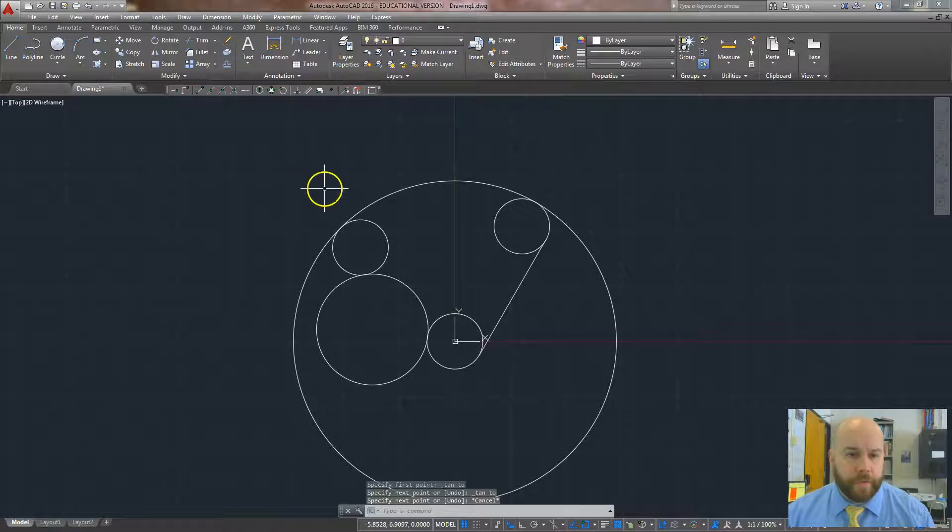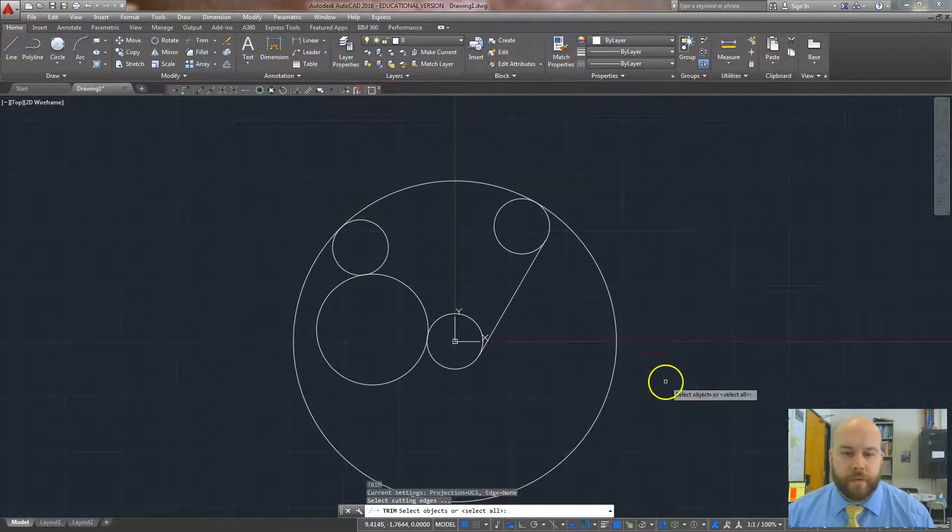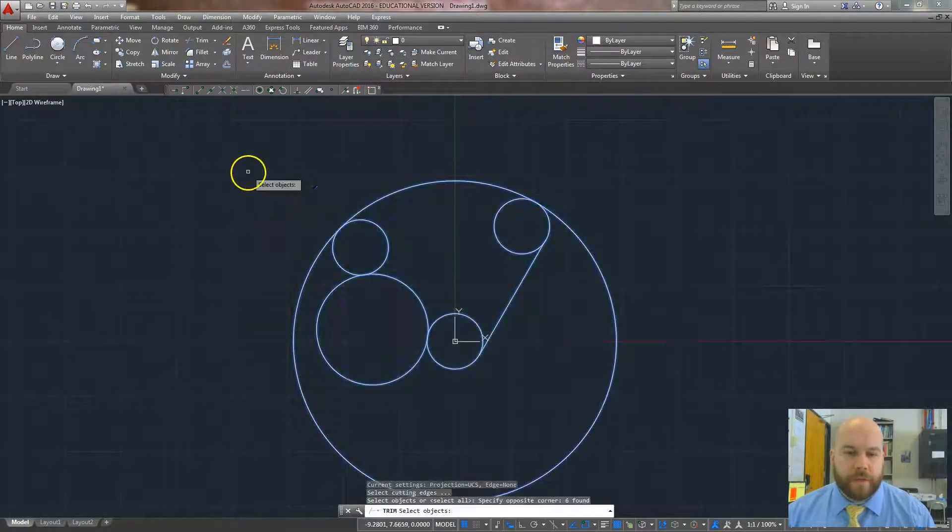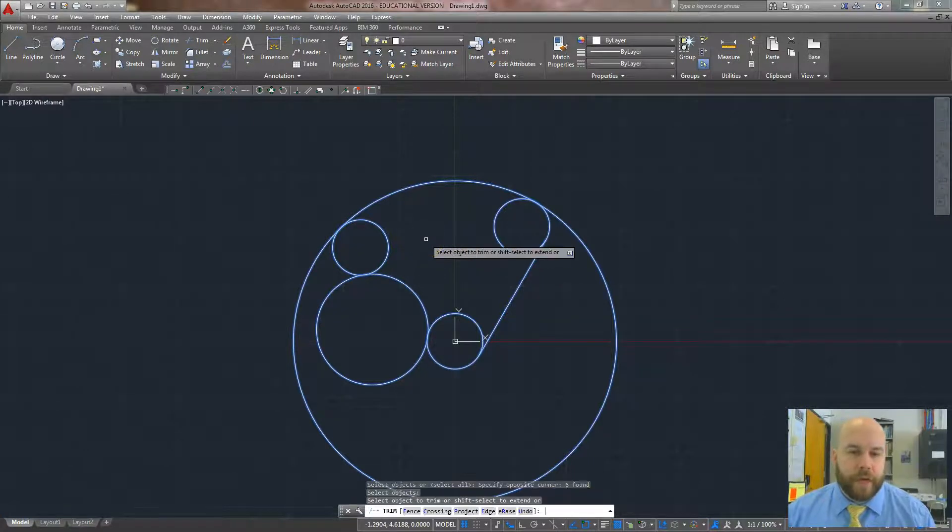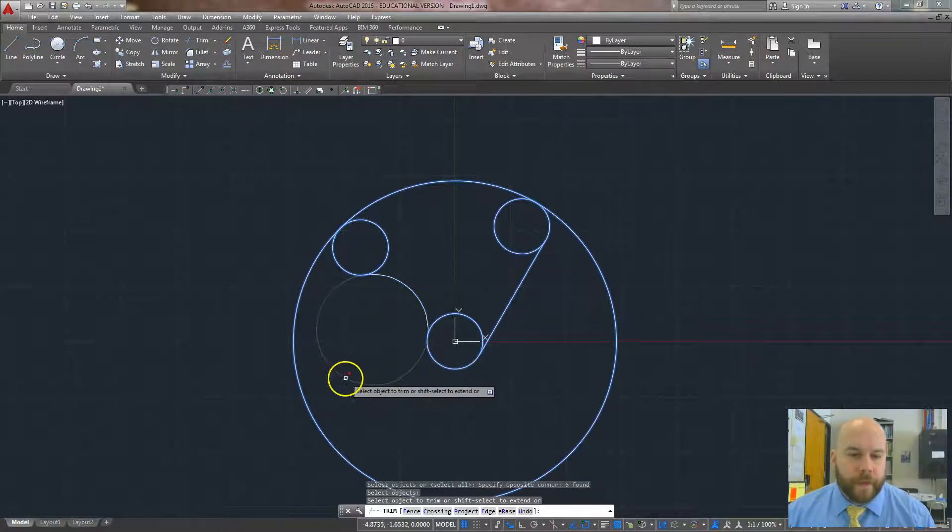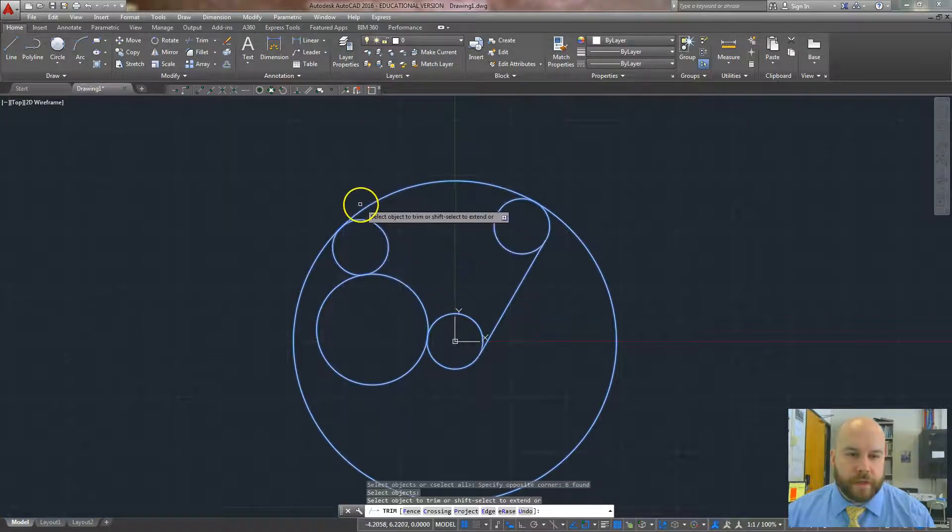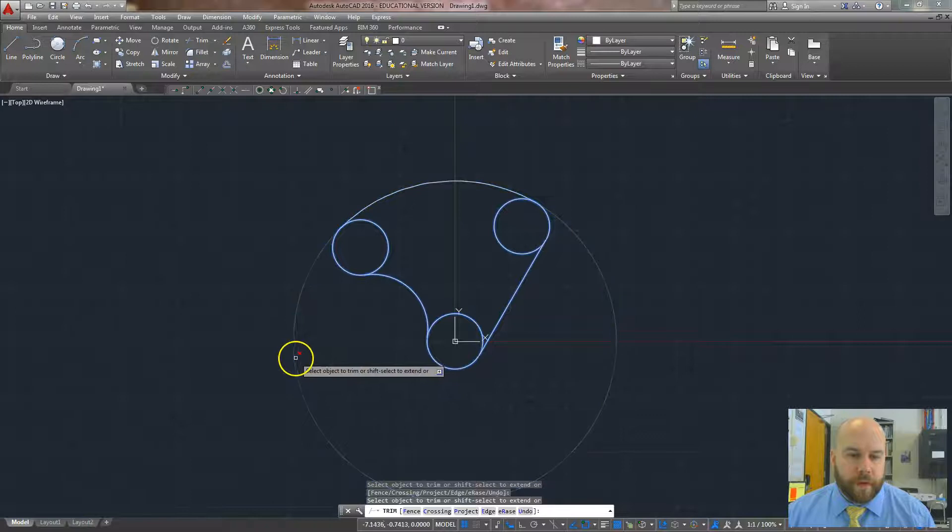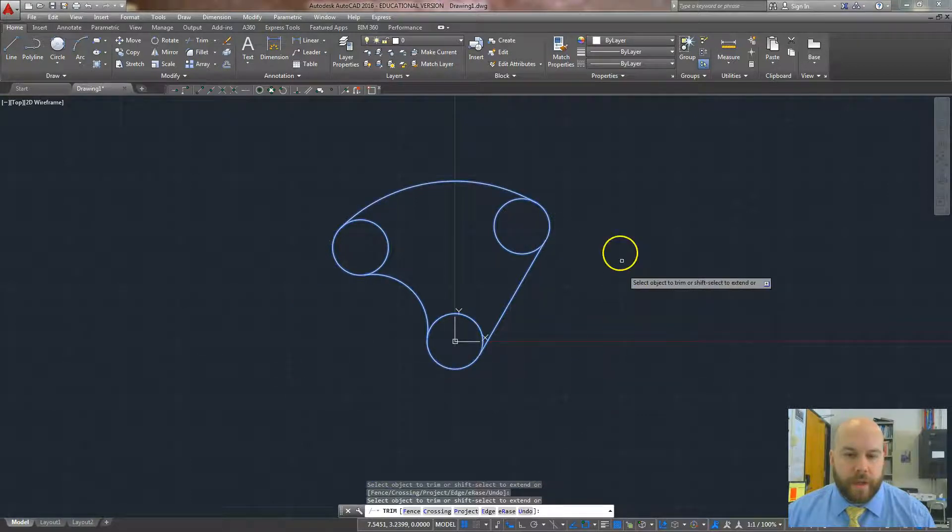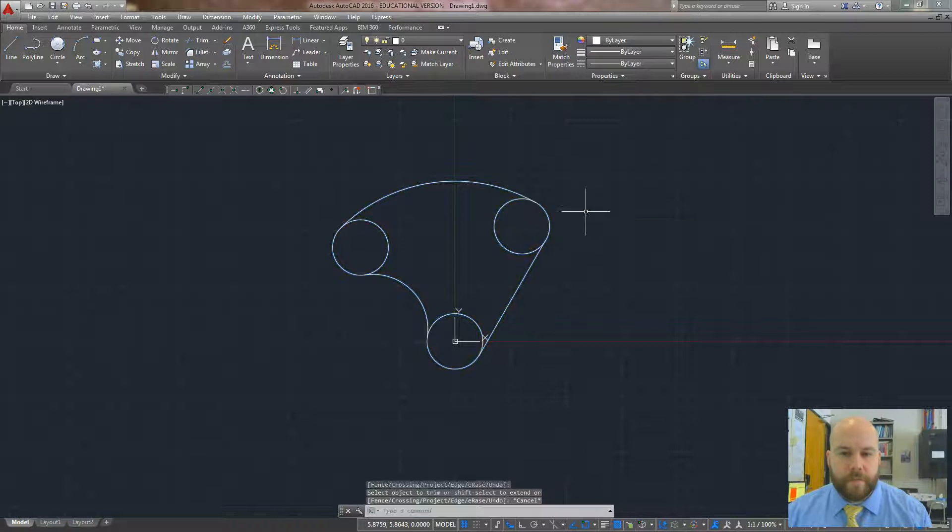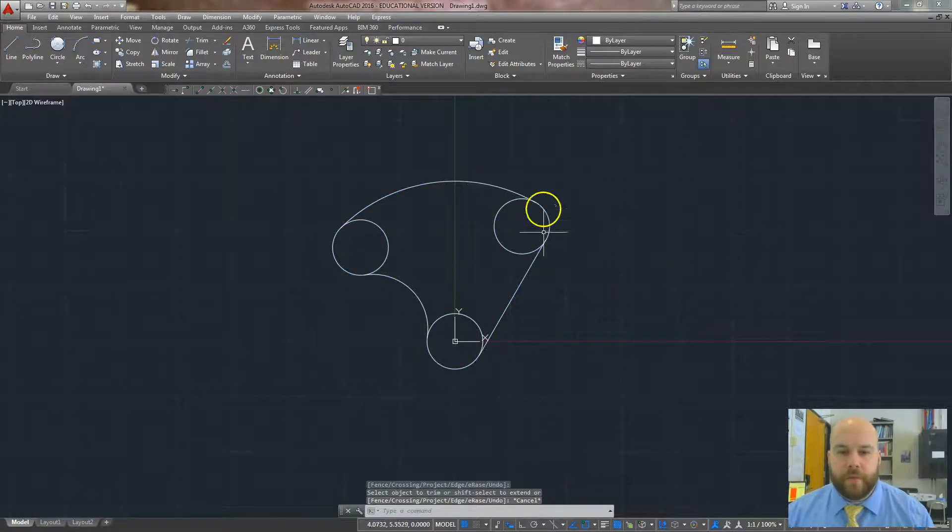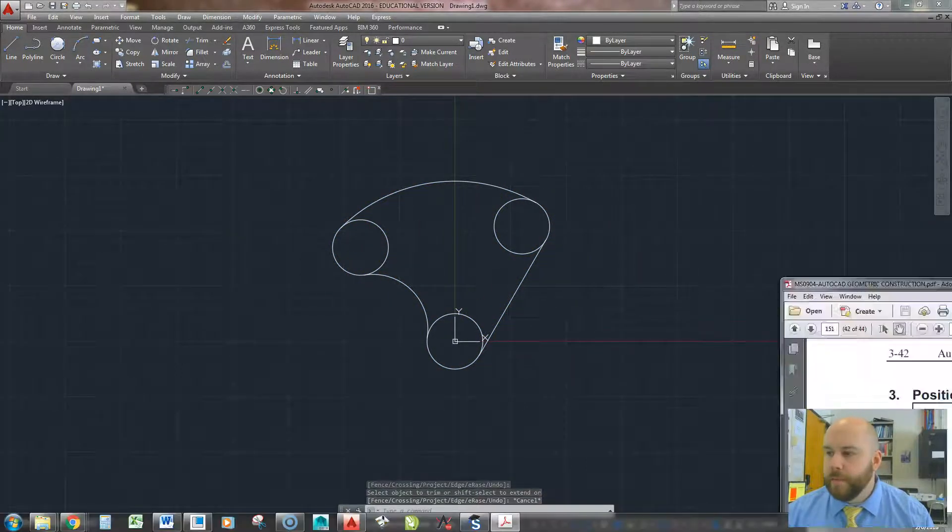Okay, now I'm going to trim. So TR for trim, I hit enter. I'm just going to select everything to make it easy. Hit enter again, and now I'm just, like I said, I'm going to leave these circles in here because I'm going to need them for later. I'm going to get rid of this. I'm going to get rid of this outside point here, and that's pretty much all I've got to get rid of for now. So now I can hit escape, and I've got the general shape of what I need.